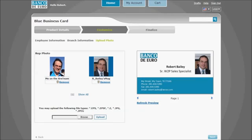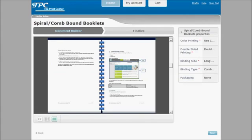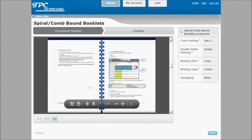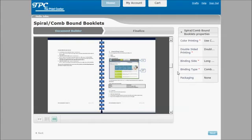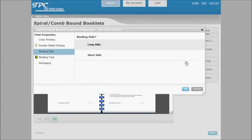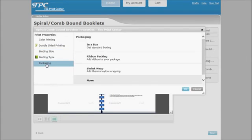StoreFlow also provides PDF proofing that can display binding choices. And our print options are offered in an intuitive, customer-friendly format.